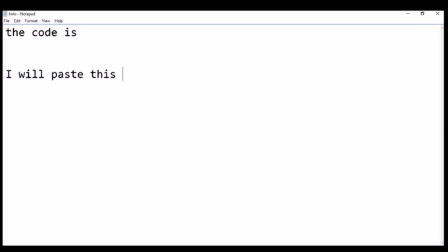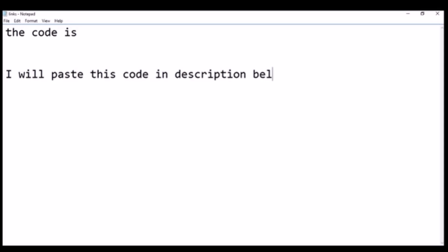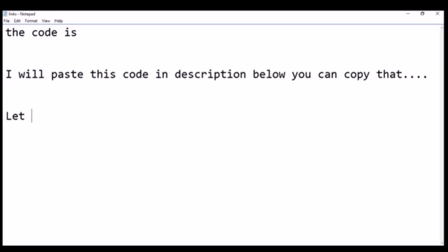I will paste this code in the description below. After watching the video you can copy it from the description — click on 'More' in the description, you can find it, copy it, and paste it in your browser. Now I am going to show you how to paste this YouTube liked videos deleting JavaScript code into your browser.